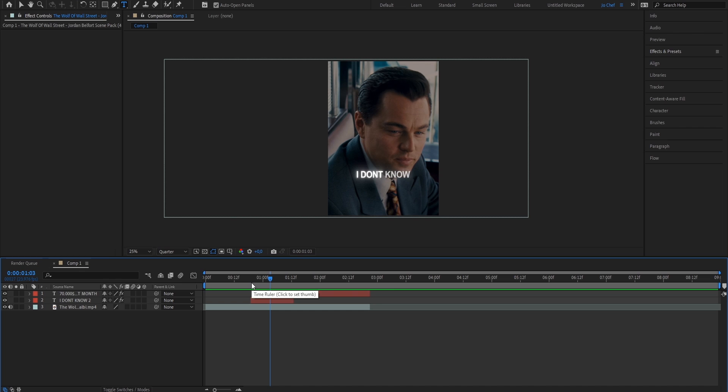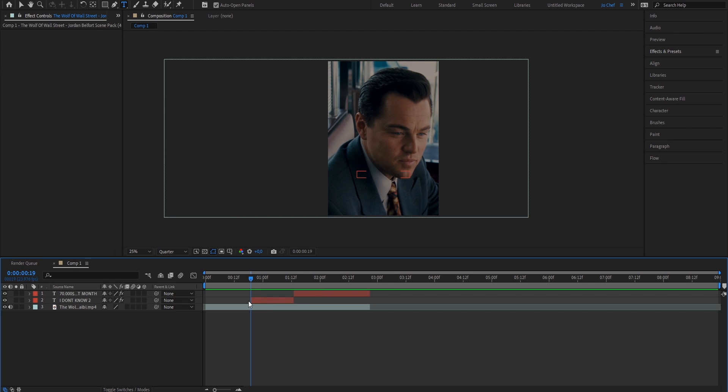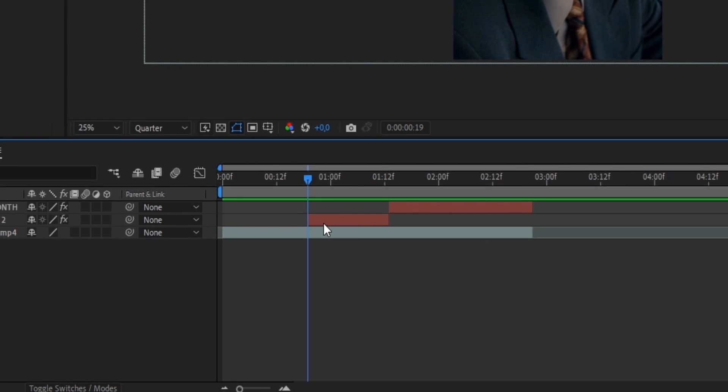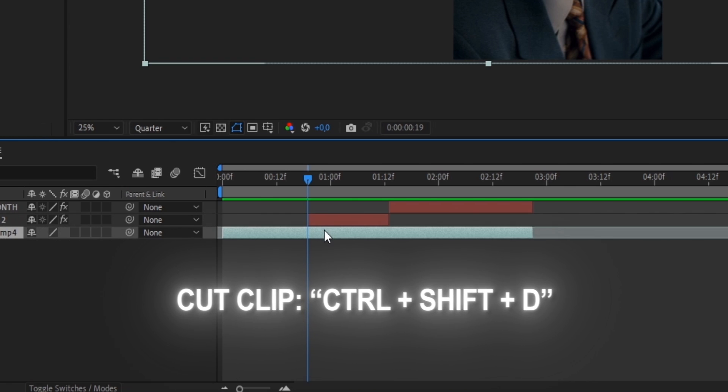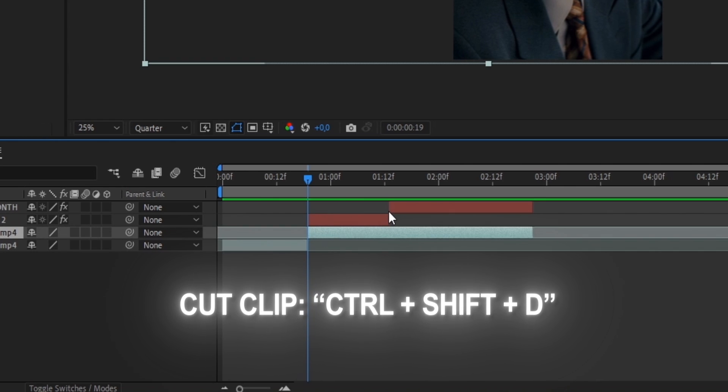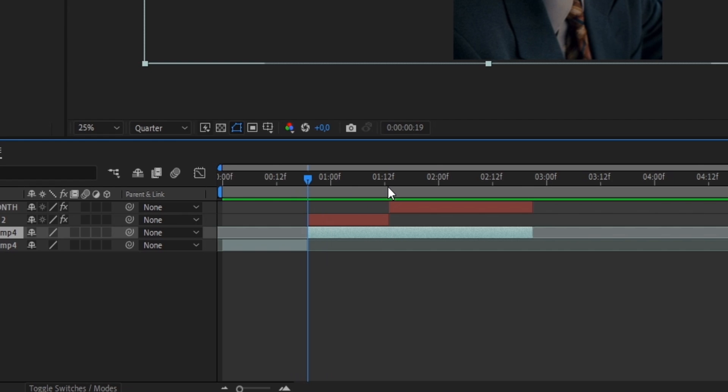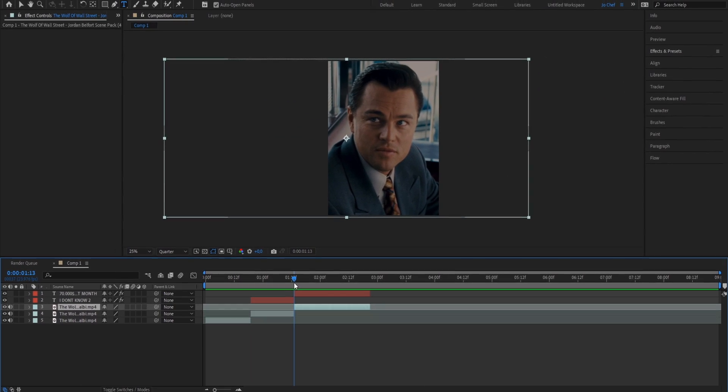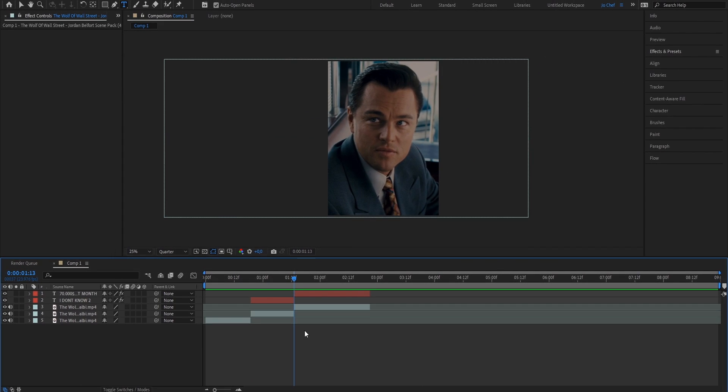We're going to go ahead to our original clip and cut it where our text starts. So for example, I have two different text layers for two different sentences. So I'm going to go ahead to where he first speaks and cut my clip right there. Then I'm going to go to where he stops speaking the first sentence and my text ends, and cut the clip again right here. So as you can see now, every text layer has a dedicated duration of the clip that fits the exact length of it.